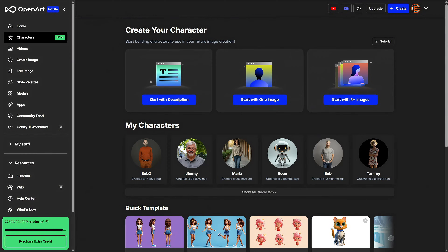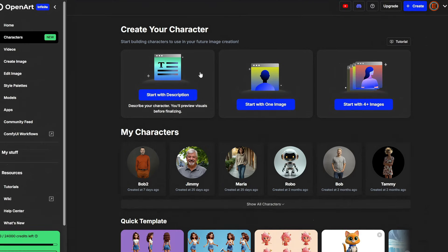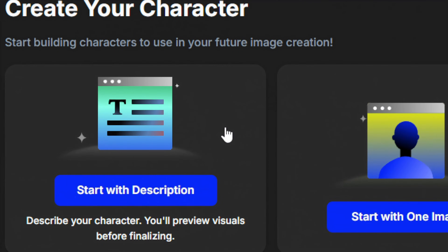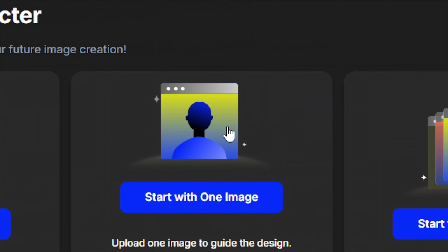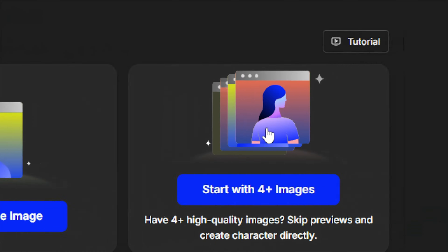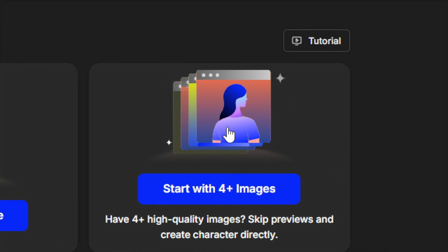We've got the Characters feature in OpenArt where you can start with just a description to create a character you can use over and over again, start with one single image and create a character for generating images and then converting them to videos, or start with four-plus images to create your character and then generate images of that character. Great — problem solved.